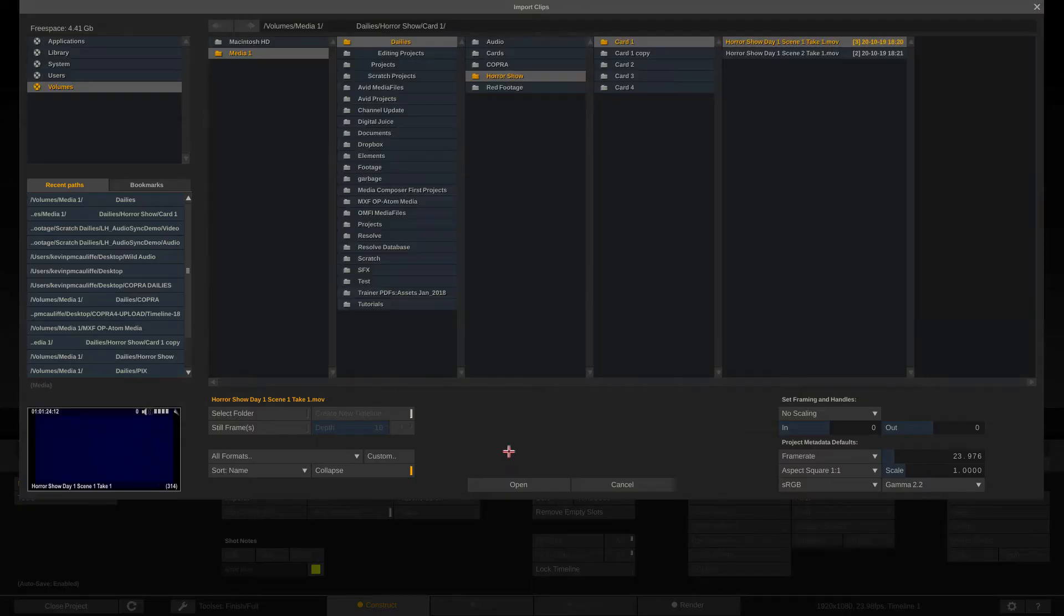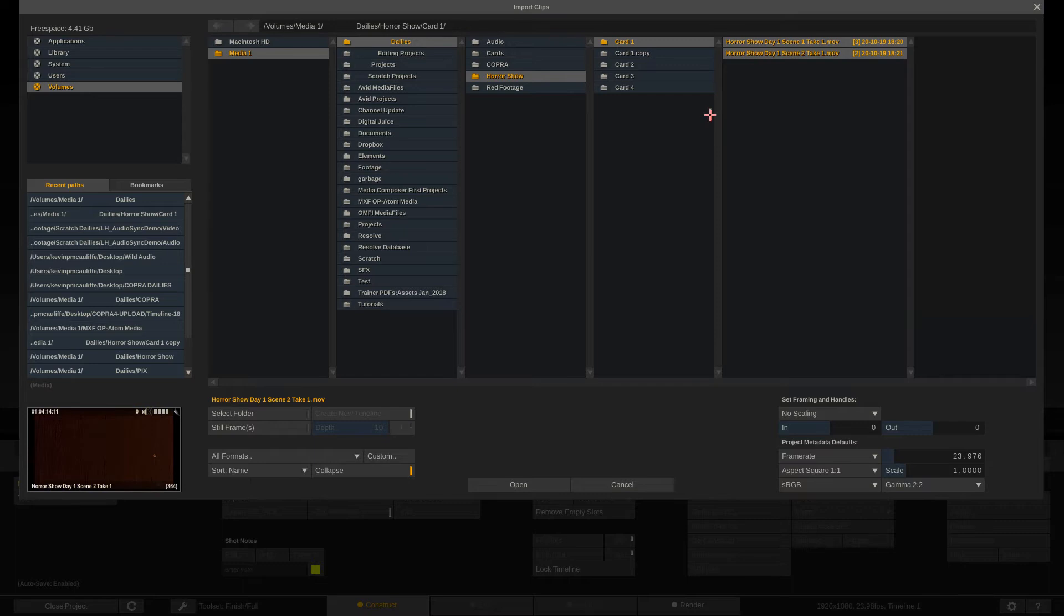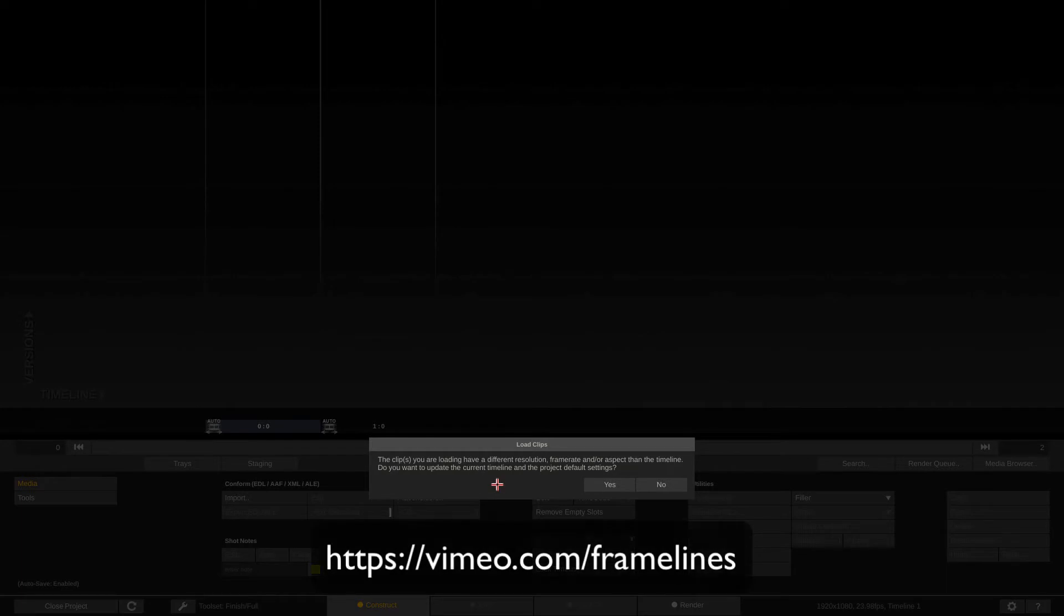Now, let's bring in some media. I'm going to come down to the import clips option. I'm just going to bring in a couple of our horror show day one scenes. I'm simply going to say open. Again, this footage comes to us courtesy of CineStudy, formerly Framelines. You can check them out at vimeo.com slash Framelines. Check them out for some great free footage that you can follow along in this lesson with if you'd like to.